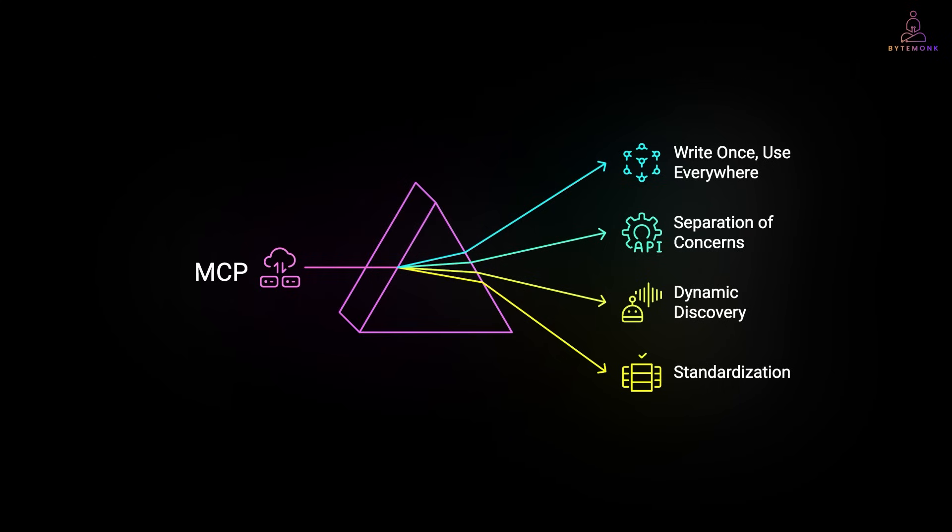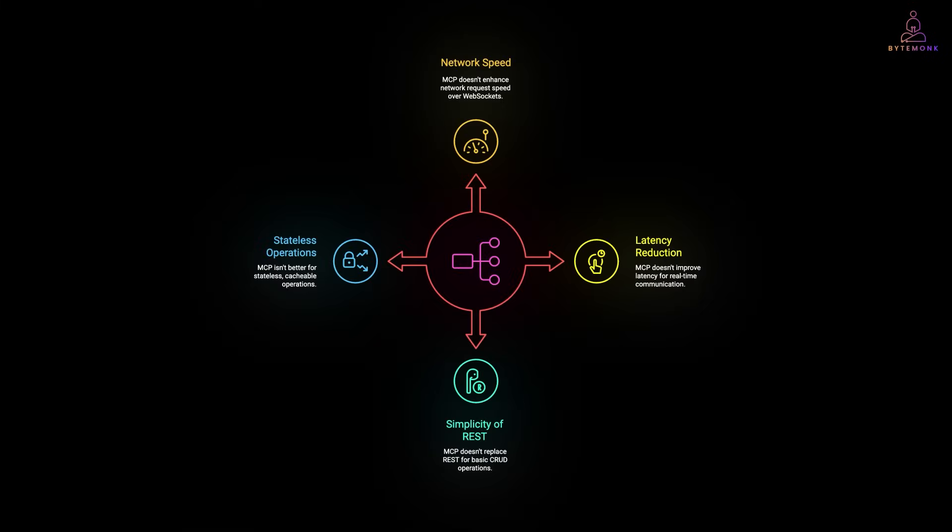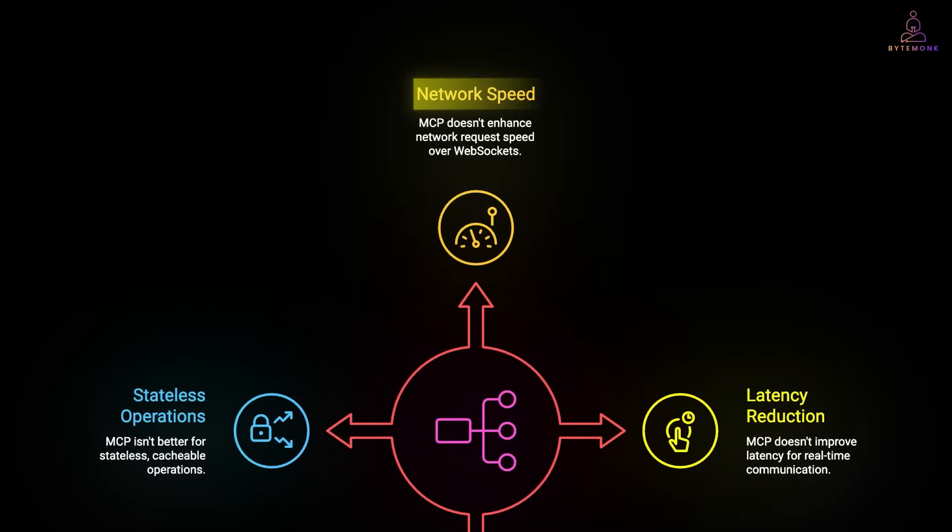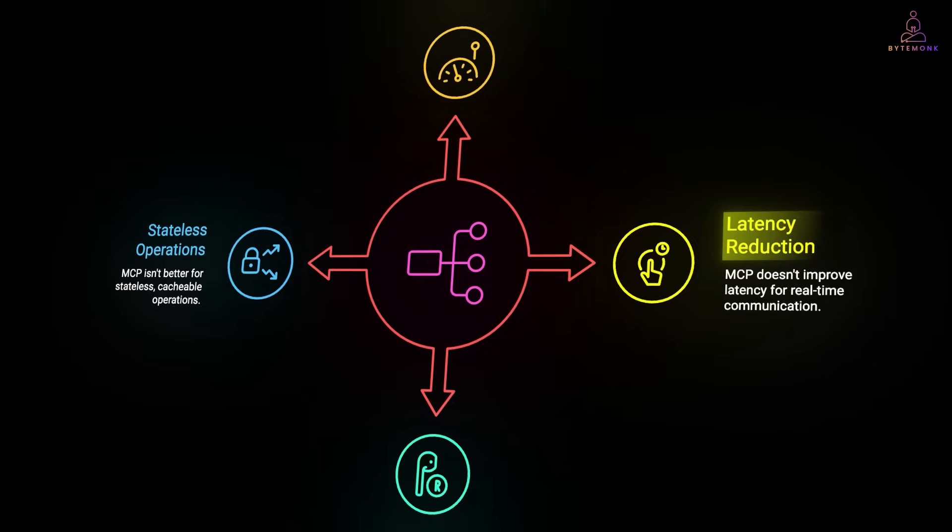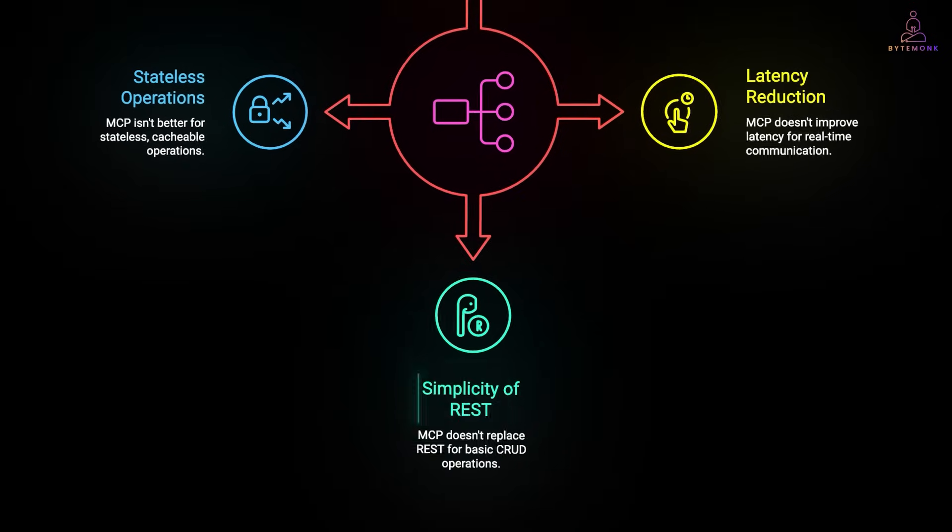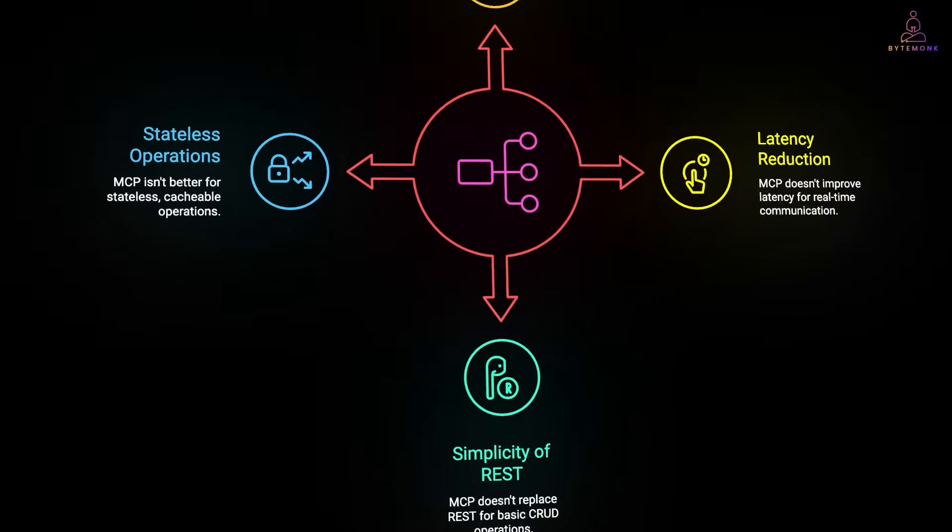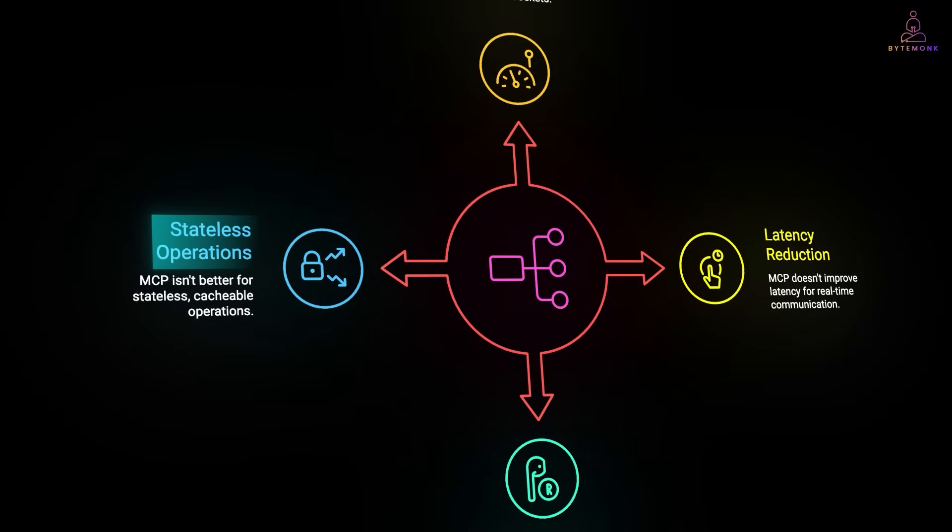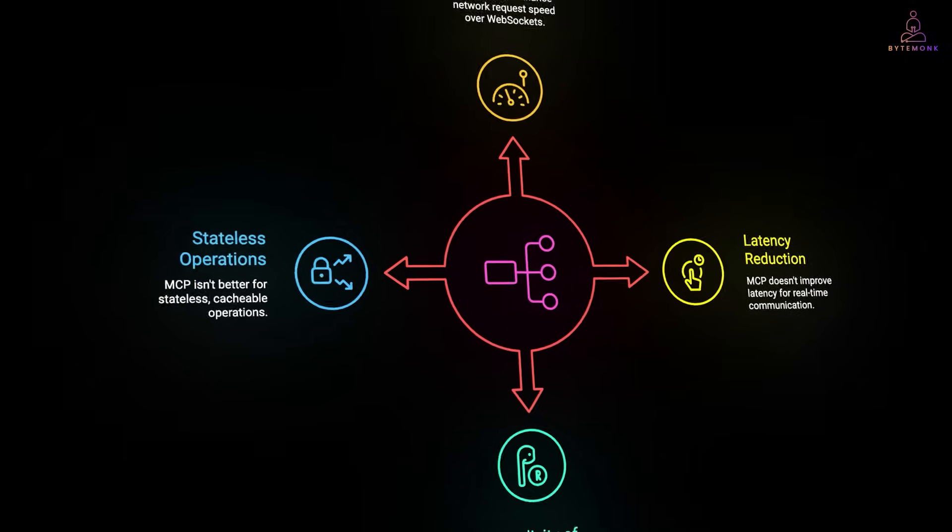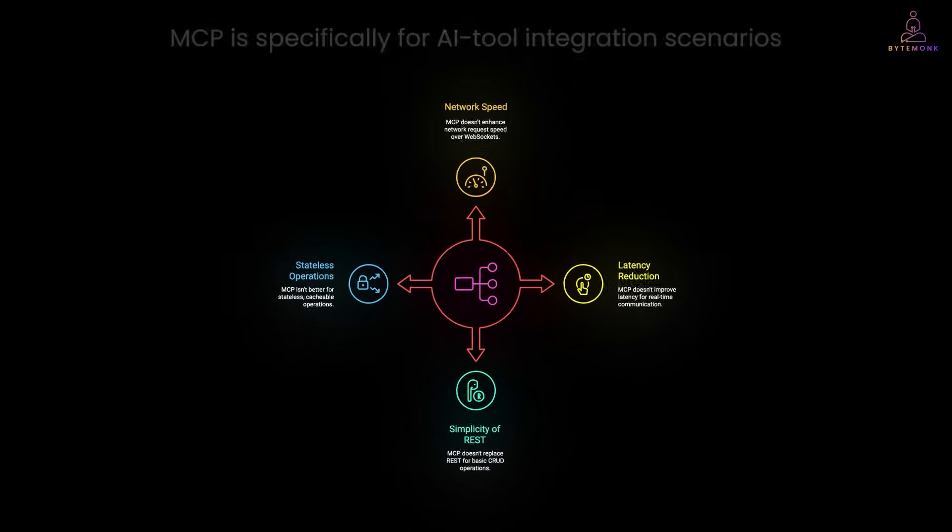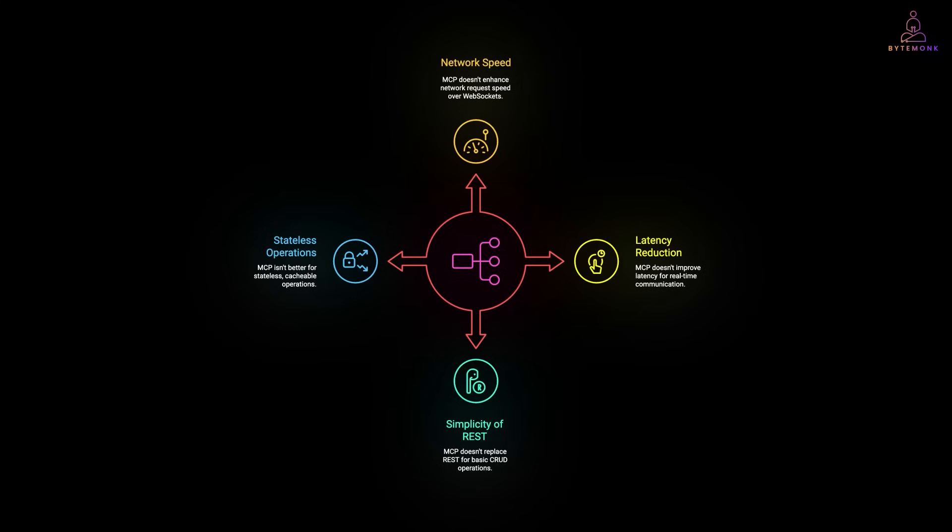Let's be clear about what MCP doesn't do. It doesn't make individual network requests faster than WebSockets. It doesn't reduce latency for real time communication. It doesn't replace the simplicity of REST for basic CRUD operations. And it's not better for stateless cacheable operations. MCP is specifically for AI tool integration scenarios. So if you're not building AI agents, you probably don't need MCP at all.